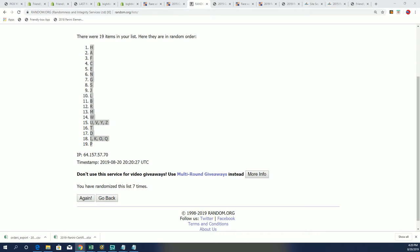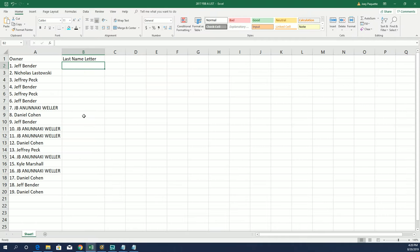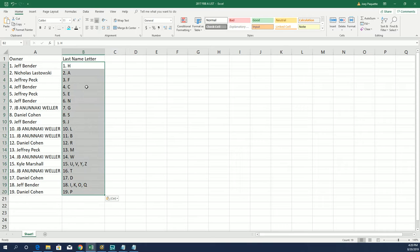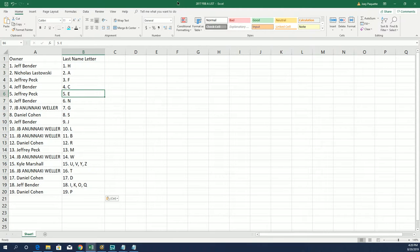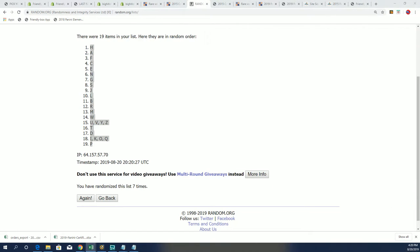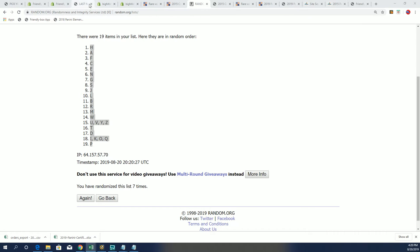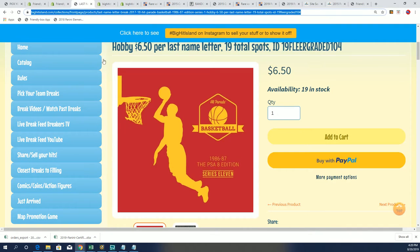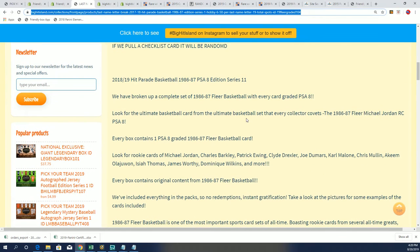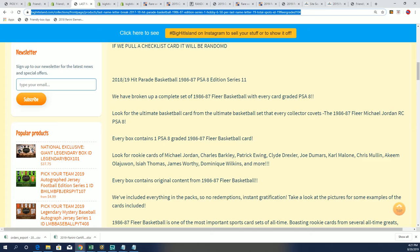I think Patrick Ewing has got a rookie in this too. I'll find that out for sure right now, Jeffrey, if Ewing is in this. I think he is. There's a lot of big names in this. Yeah, Patrick Ewing. The mailman, Carl Malone.